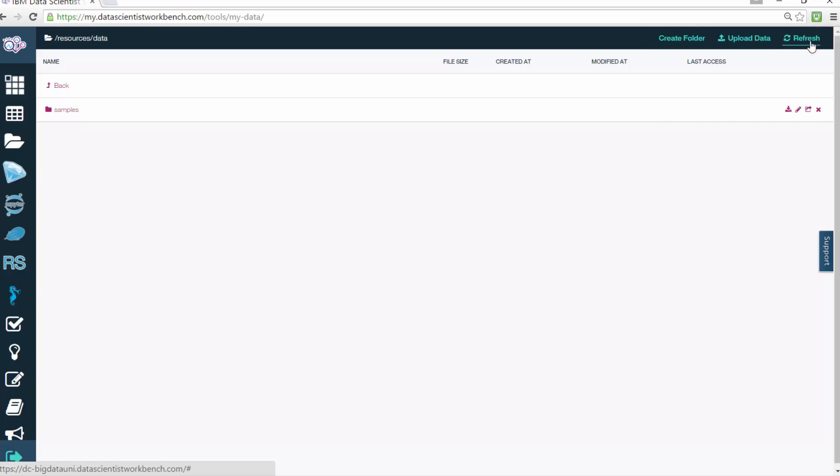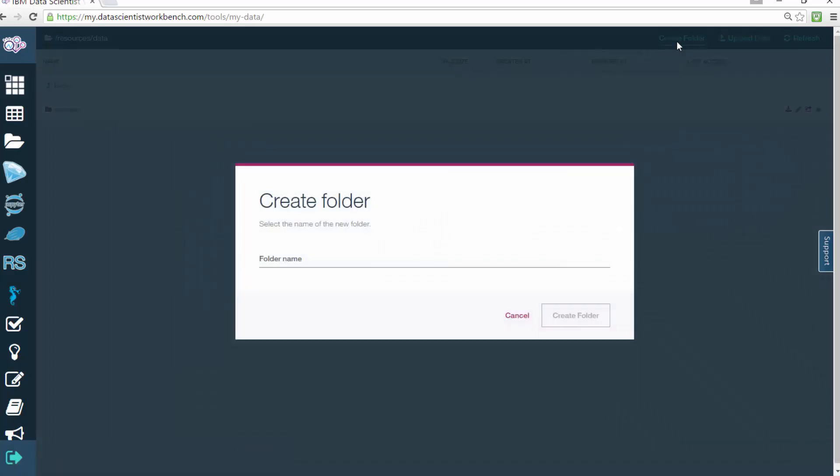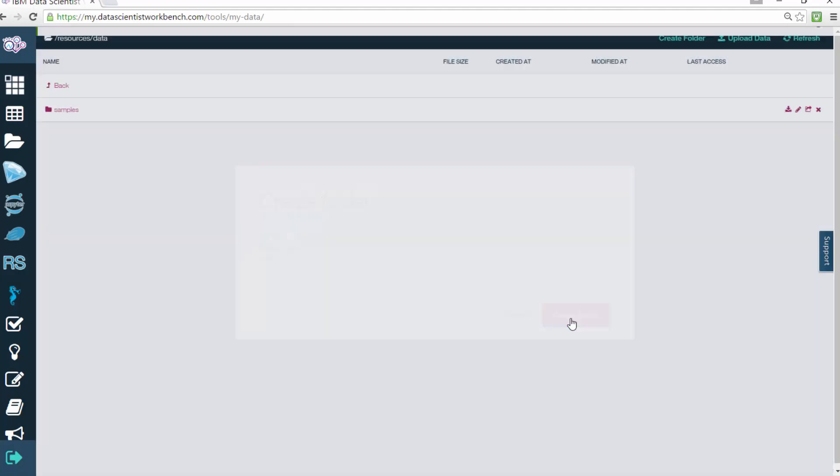To create a folder, click the Create Folder link on the navigation bar at the top right. This will open a page where you can enter your folder name. When you're done, just click on the Create Folder button in the bottom right.